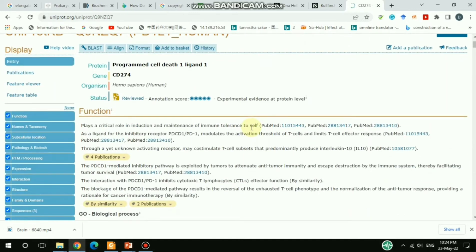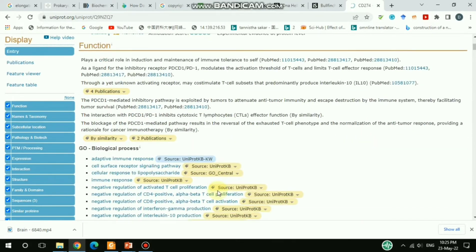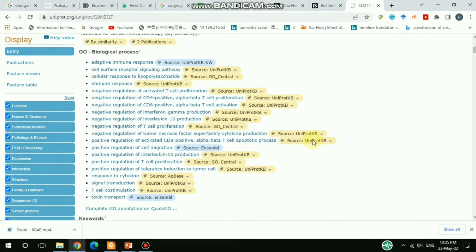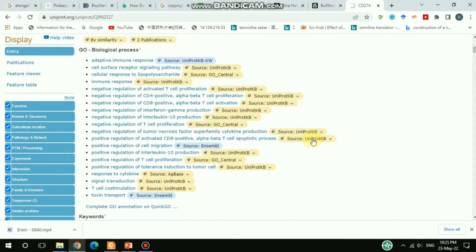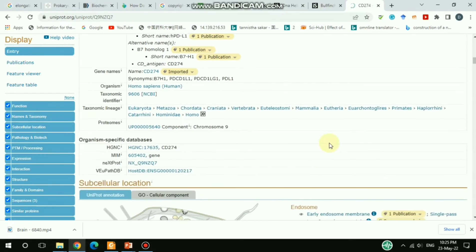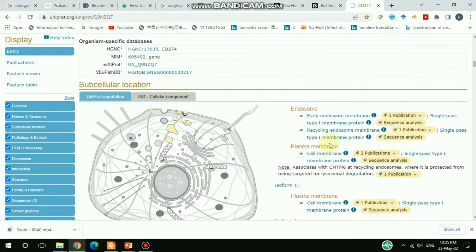It redirects to another page about PDL1 human. You get an overview of PDL1 here — the function and overview of the protein. On the left side there are options you can use to navigate directly. If I scroll down, there's a lot of information regarding PDL1.